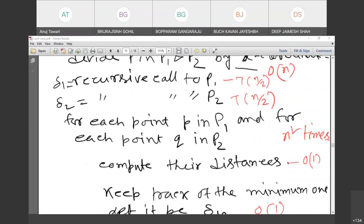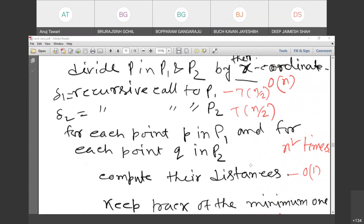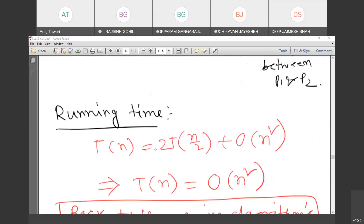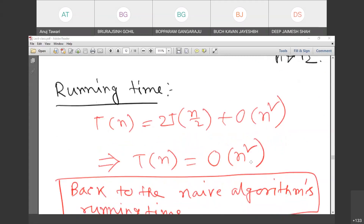The recurrence becomes T(n) = 2T(n/2) + O(n²), because we compare every point in P1 with every point in P2. Solving this recurrence gives T(n) = O(n²). So in two dimensions, we don't do any better than n-squared with this approach. We need to reduce the number of comparisons.